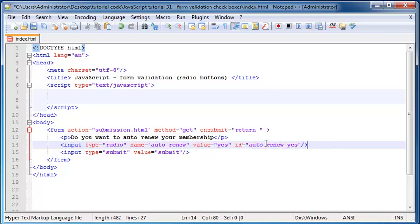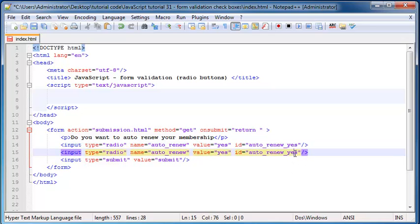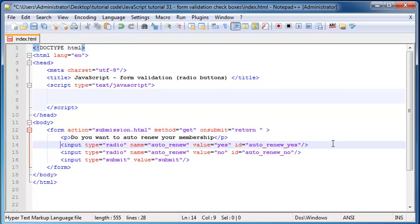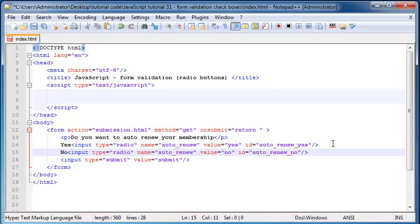I'm going to explain what all of these attributes do in a second. But let's just go ahead and duplicate that. At the bottom here I'm going to change this auto renew ID to no. And I'm also going to change this value to no. And we might as well just put in a label over here. So this one is yes and this one is no.